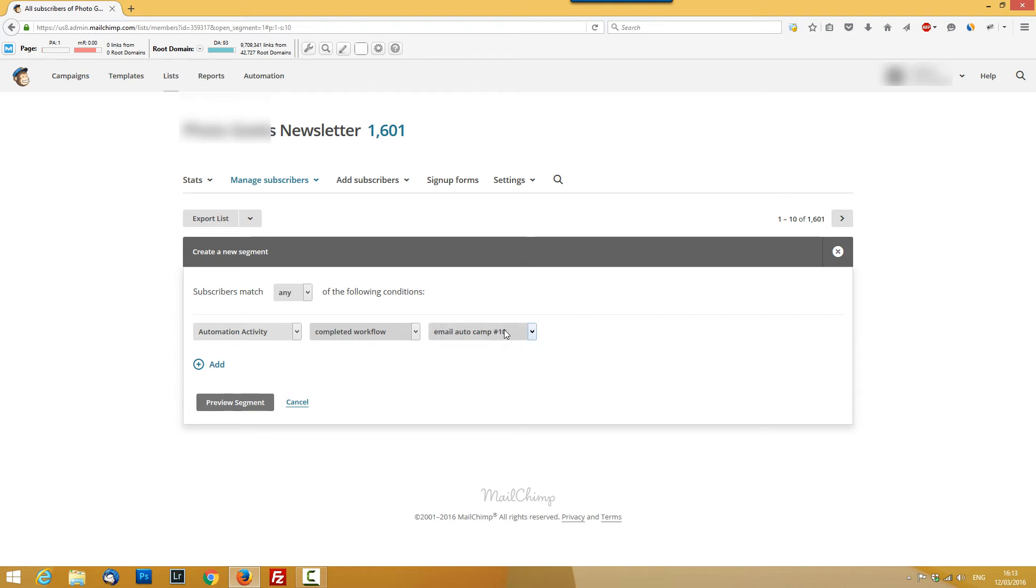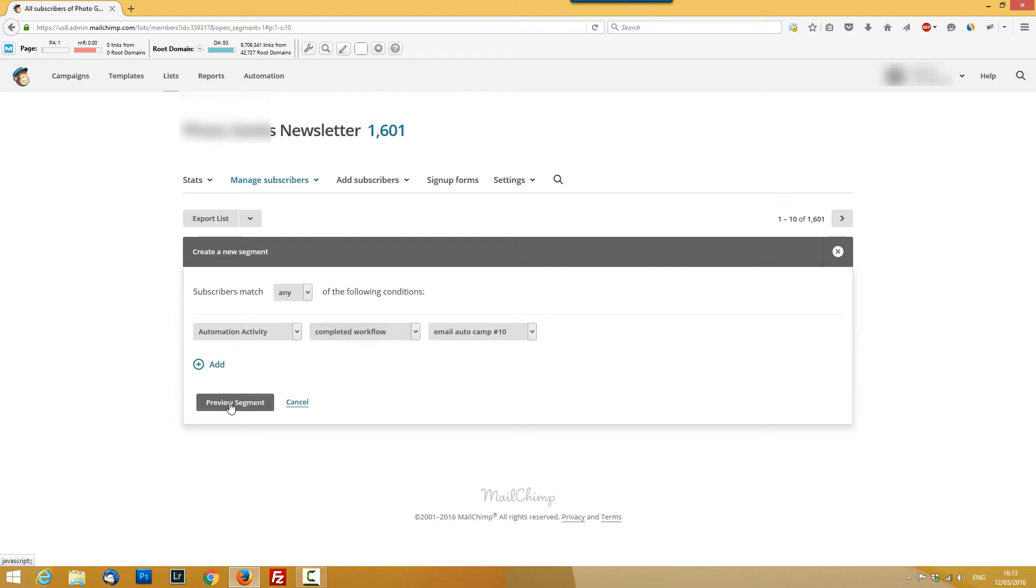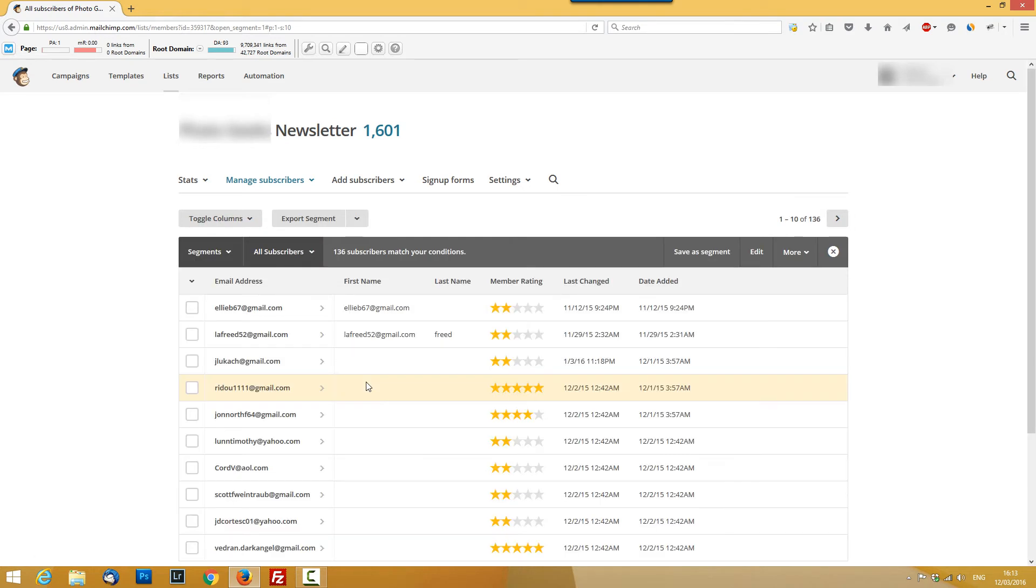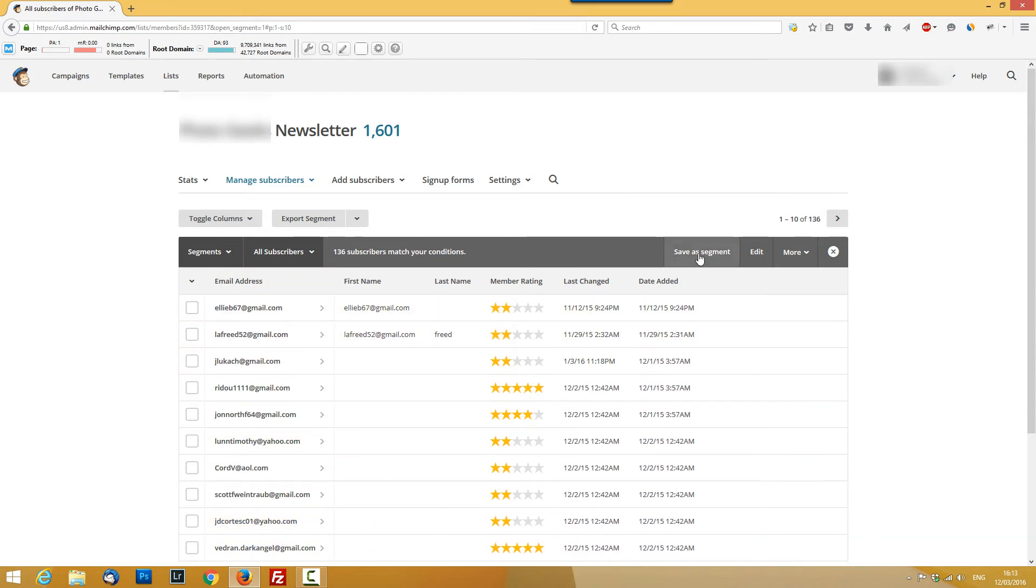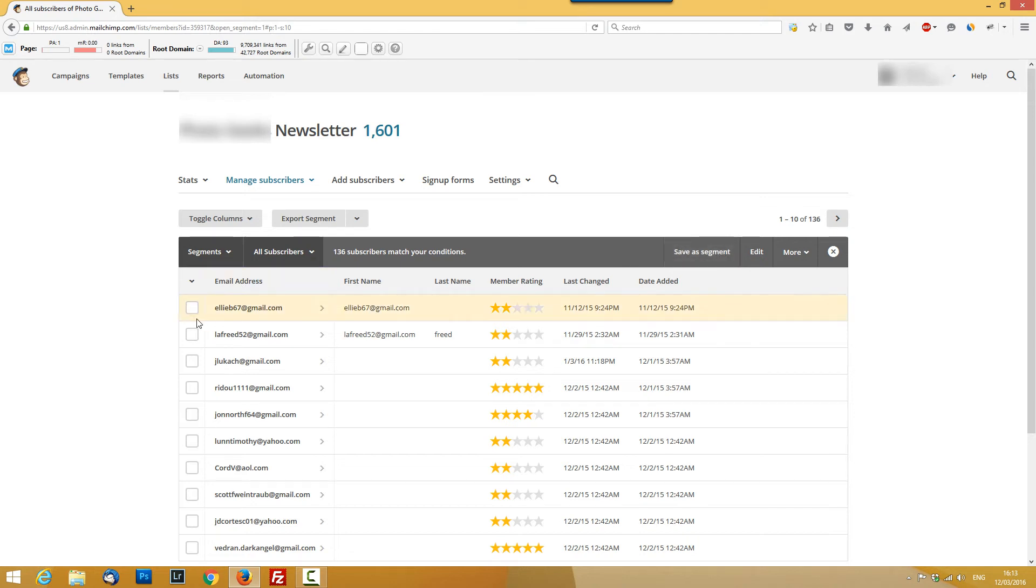As you see I had a 10 email series and you can now preview the segment. So all these people finished the automated emails and you can save this segment for later which will be automatically updated if you want.